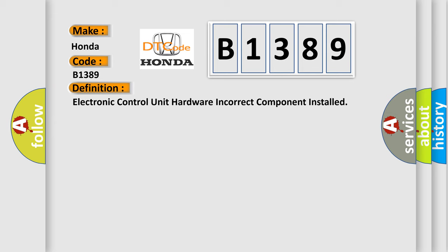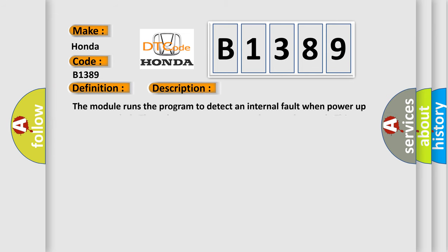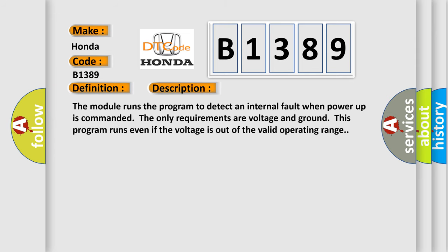And now this is a short description of this DTC code. The module runs the program to detect an internal fault when power-up is commanded. The only requirements are voltage and ground. This program runs even if the voltage is out of the valid operating range.